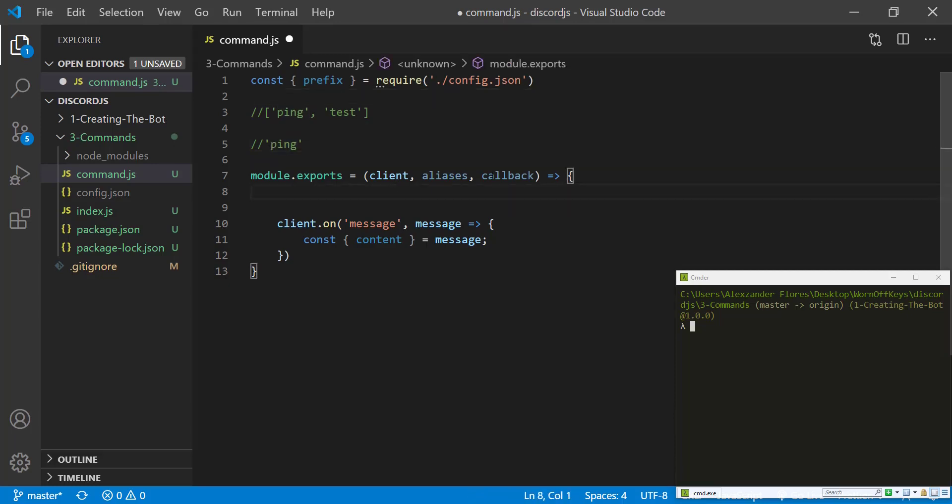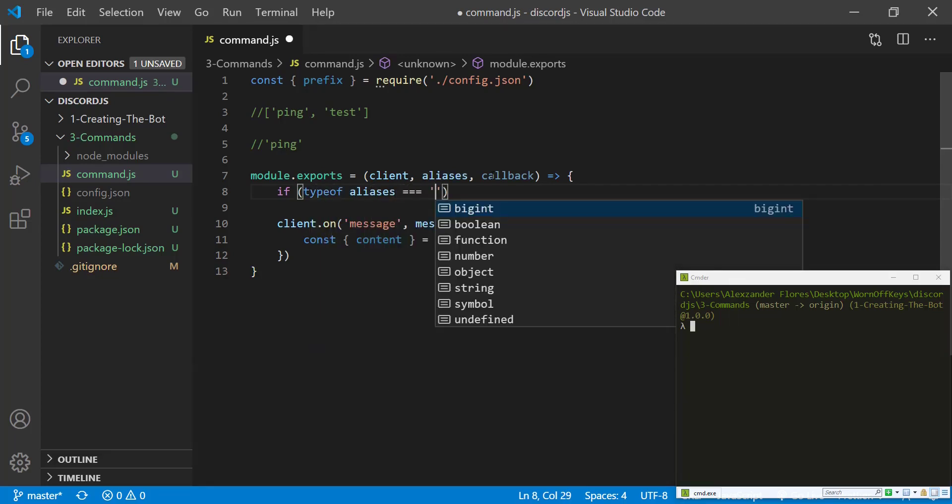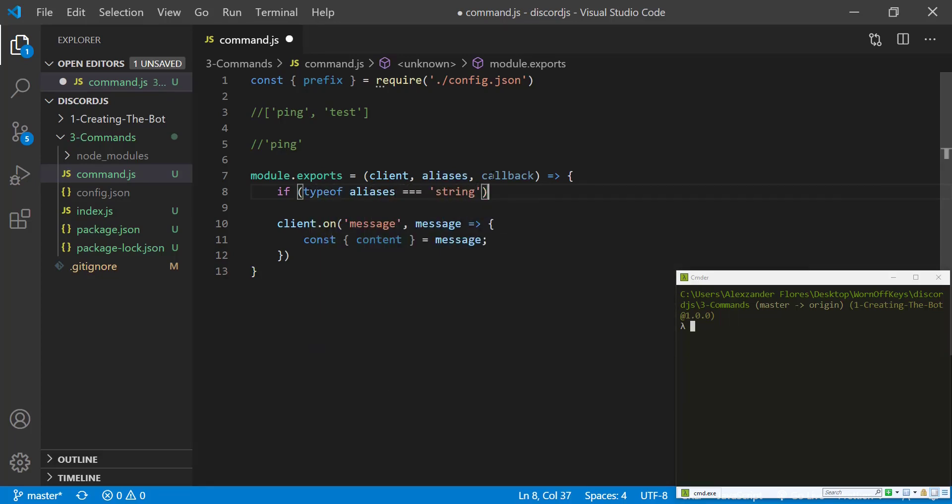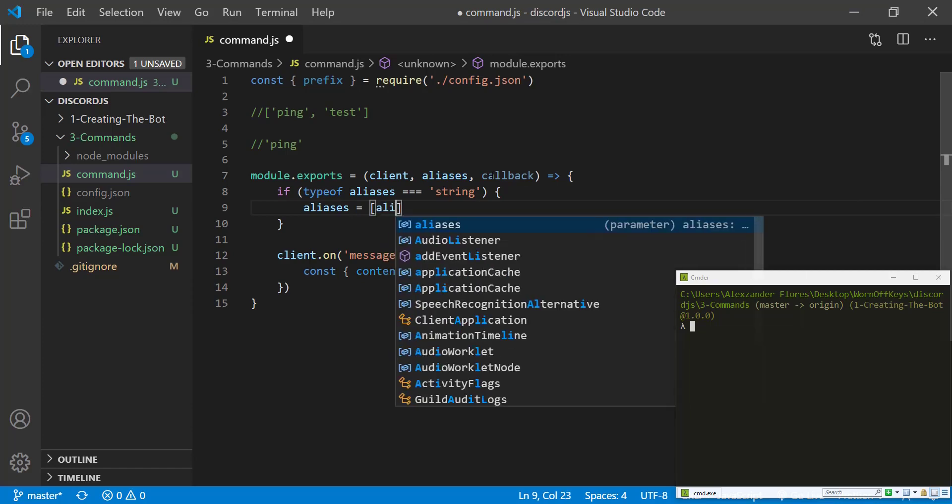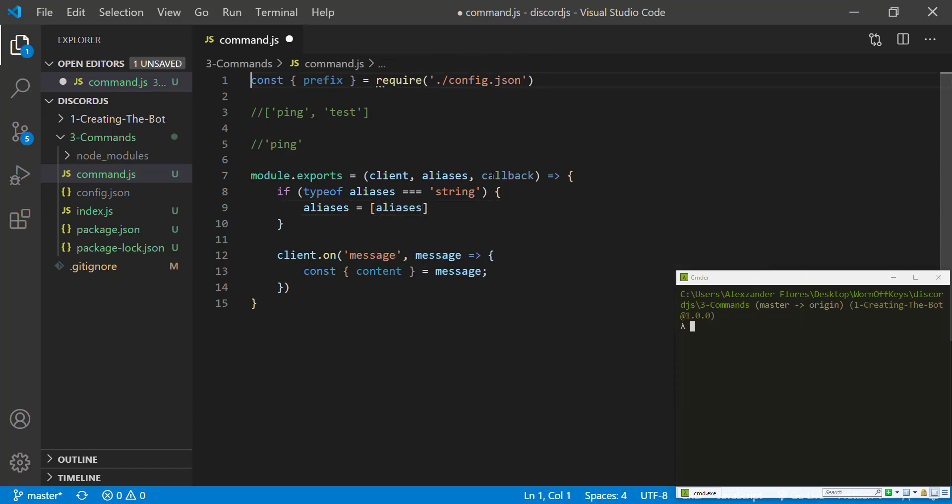we're then going to say aliases equals an array of aliases. So this would become a string or an array of strings like this right here.